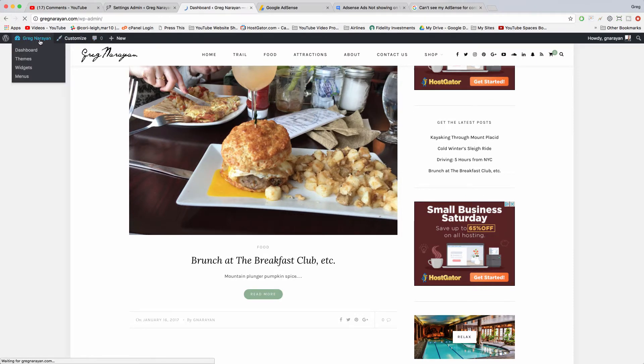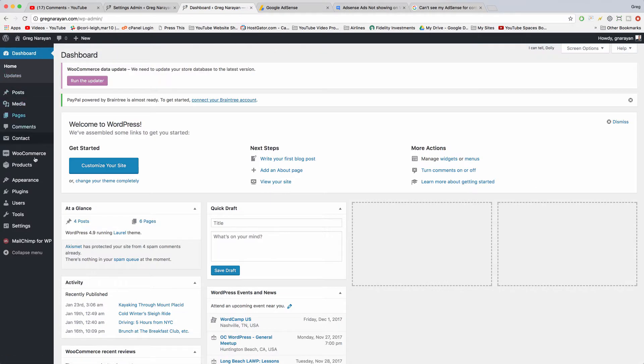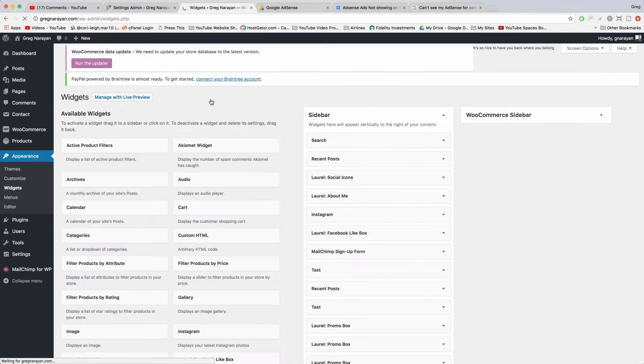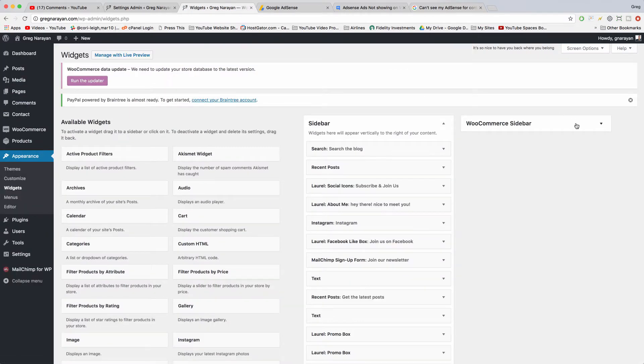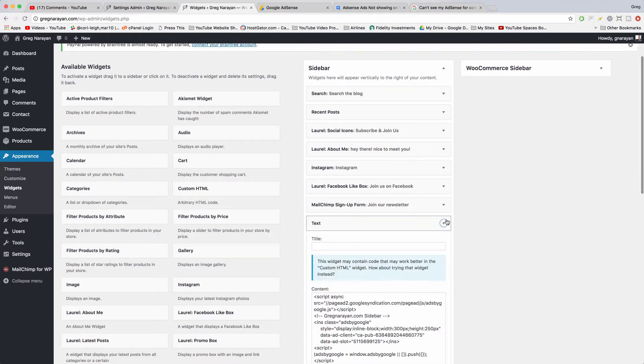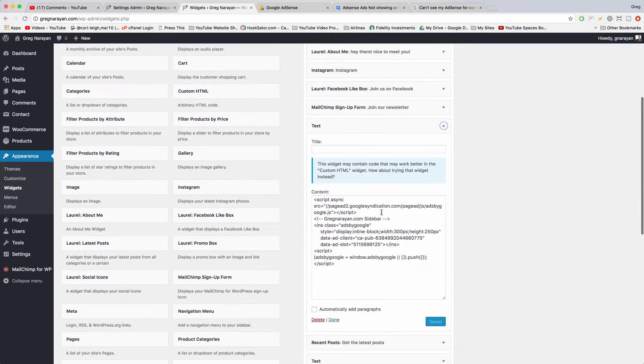So go back to the dashboard, hover on Appearance, click Widgets, and you can paste that code into a blank text widget like I've done right here.